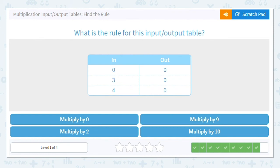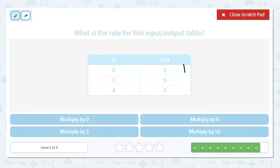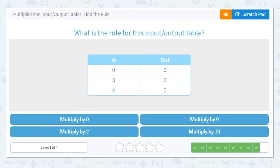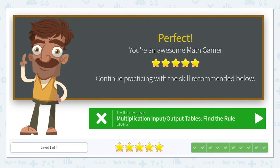One more — look at the output. They give you the answer right in the output. Because any number times zero equals zero, our answer is multiply by zero. Great job with these input and output tables!